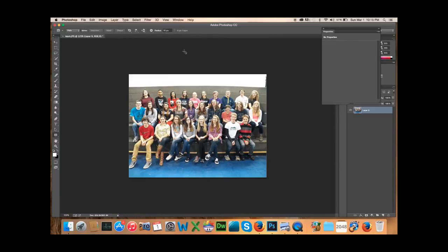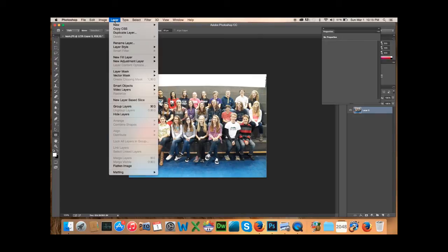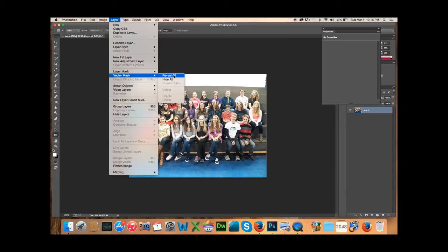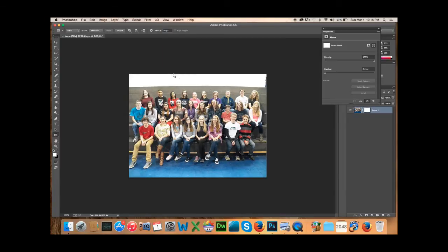So what we're going to do is we're going to simply go up here to layer. And we're going to click on, we're going to highlight vector mask. And then click on reveal all. And you can see over here on the layers that it has created a vector layer.